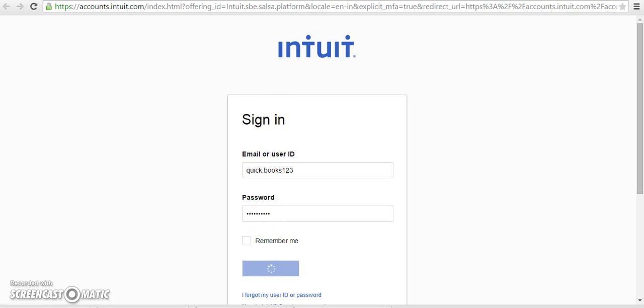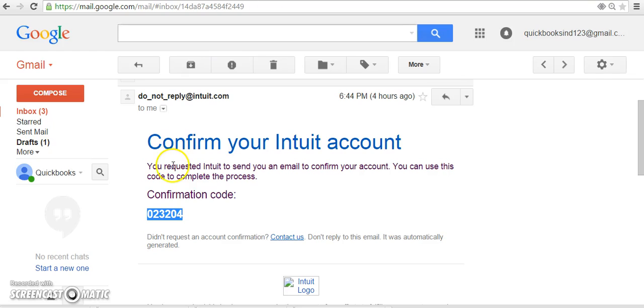Once after sign in, you will be receiving a 6-digit confirmation code. After entering the 6-digit confirmation code...